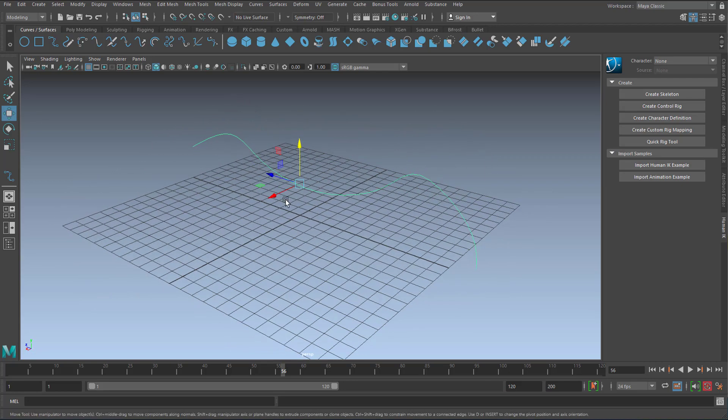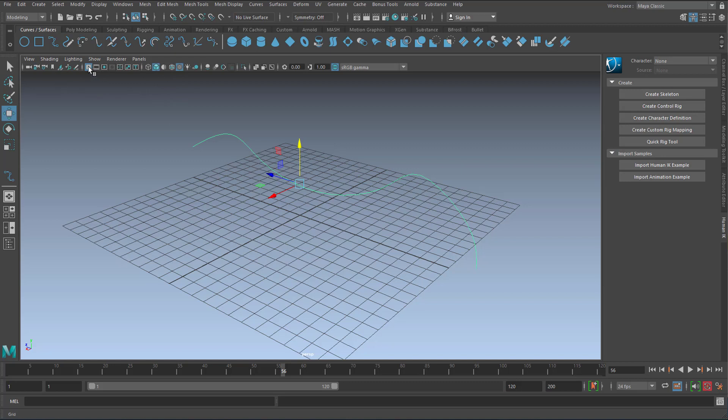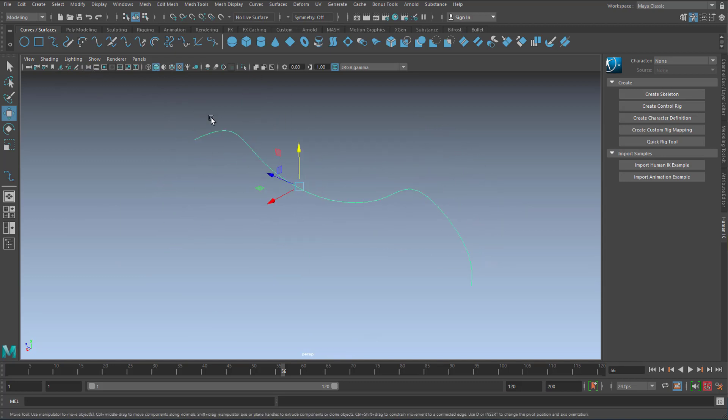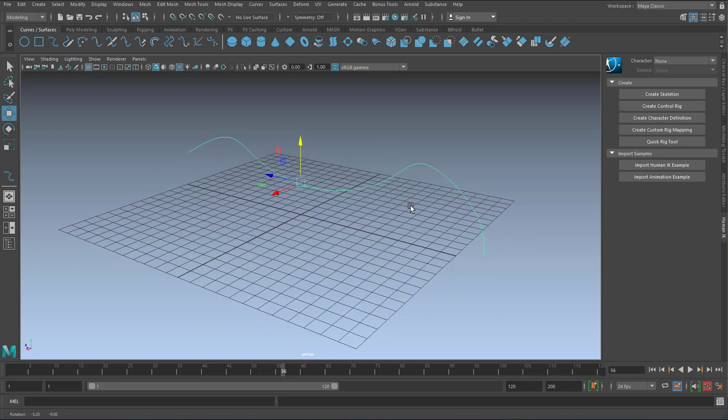But we do need the grid, by the way. When you deactivate the grid, the curve is somewhere in space and you can't really locate. So this is much better now.